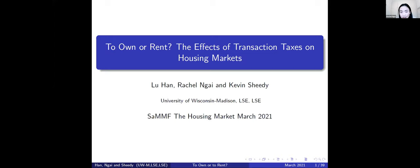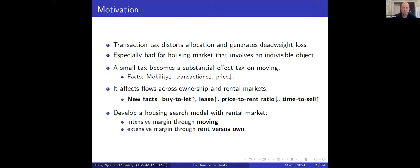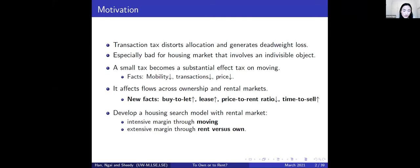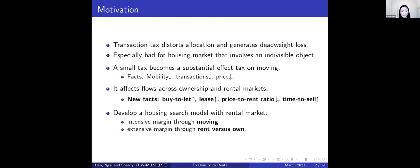The main motivation is, as we all know even teaching first-year undergrads, transaction tax distorts allocation and generates deadweight loss. What is especially bad for the housing market is that it involves trading indivisible objects. If you want more space or a garden, you cannot just buy that extra space — you have to sell what you have and buy another one. Because the tax is applied to the whole object rather than the gains, the effective tax can be huge.